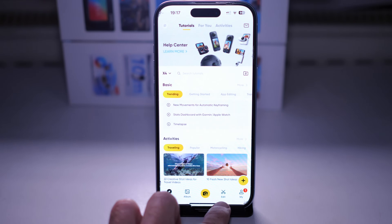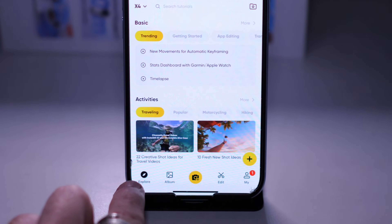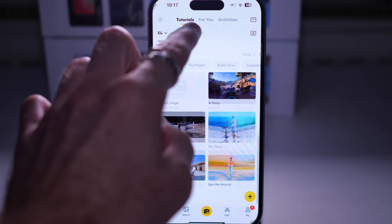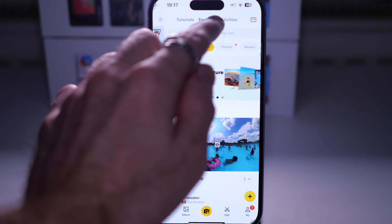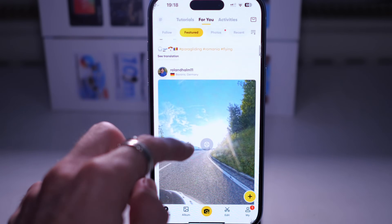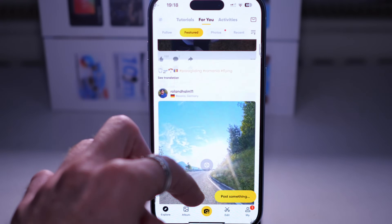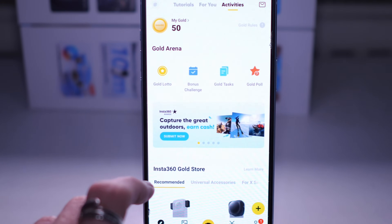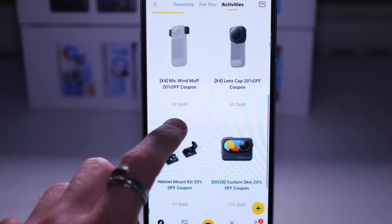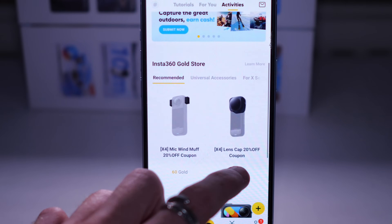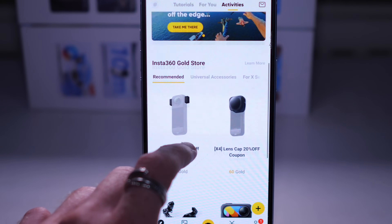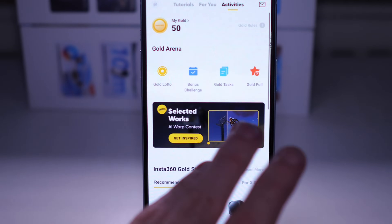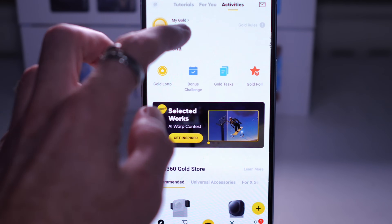At the bottom we have these options, going from left to right. Explore - we're already on the explore tab. You can go up here for 'For You' which is a kind of social network and activities. There's also a kind of competition section or things you can win, or how you can buy accessories with the gold currency. I don't really use this section.